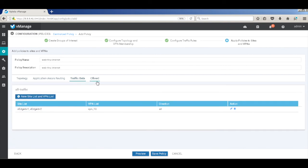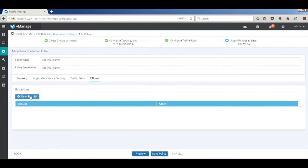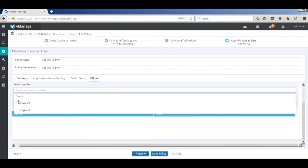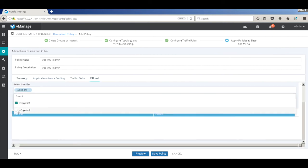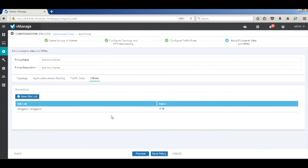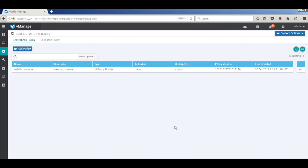Let's go to CFlowD and then create a new site list, add each one, and then just add. And then hit save policy. And the policy is completely done.